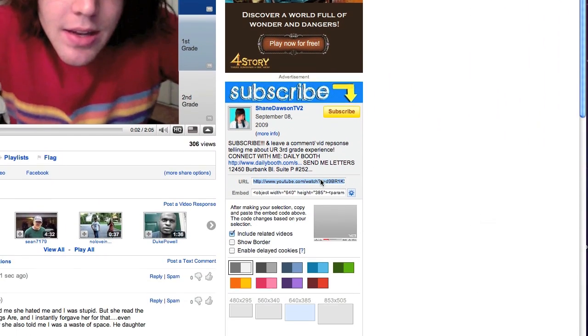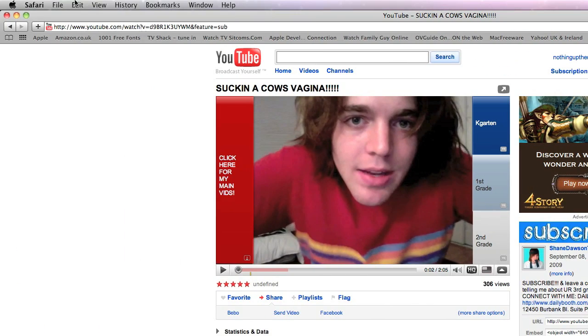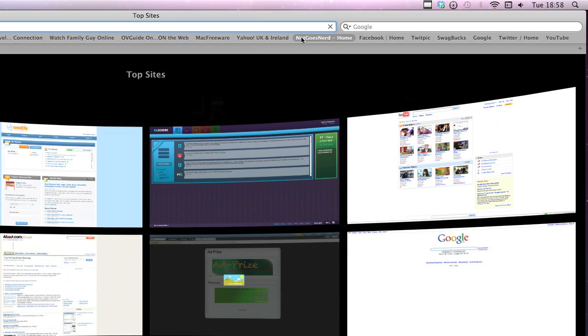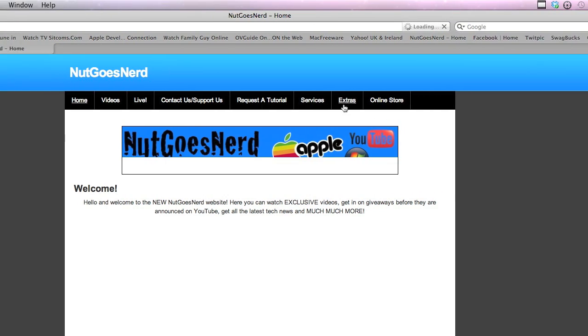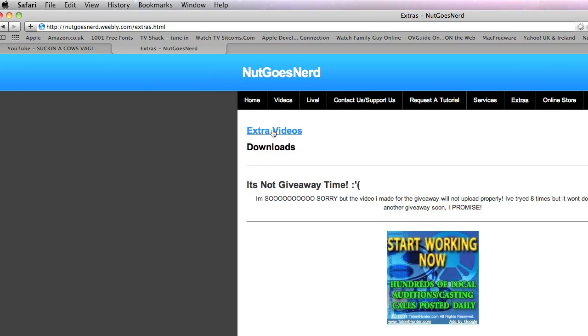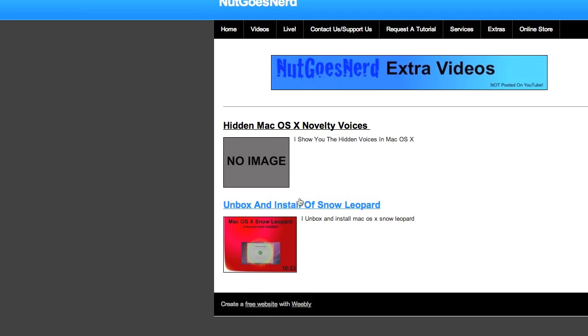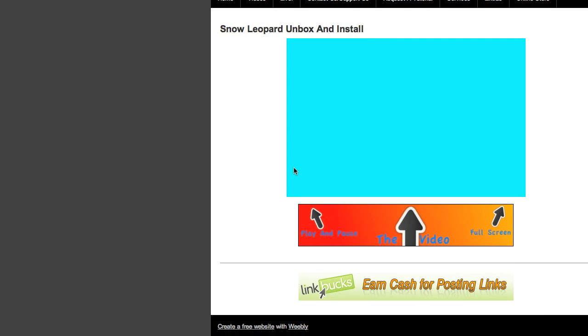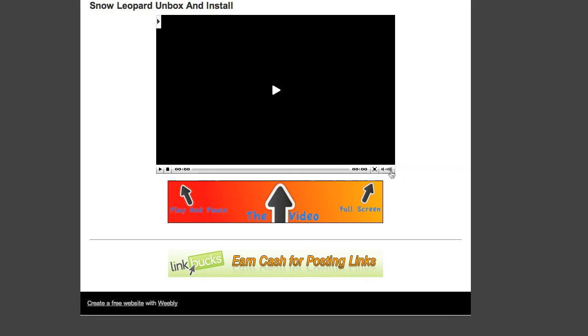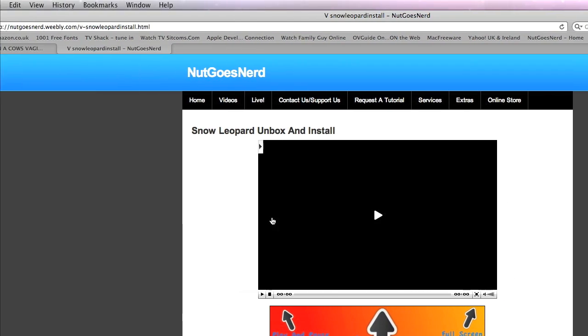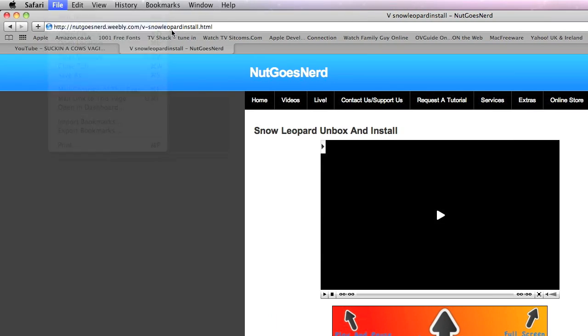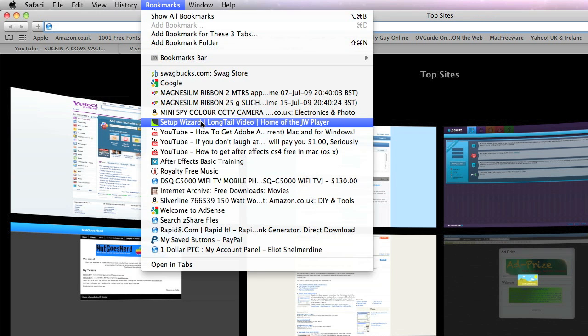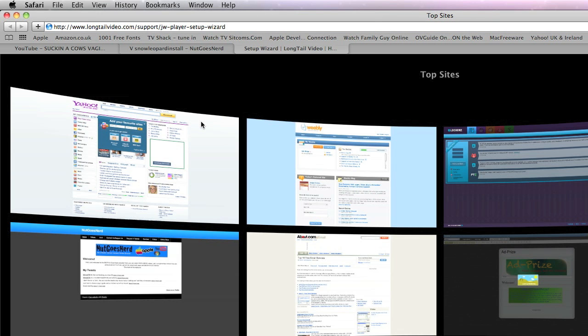I'm going to show you how you can use it in a completely different player. I only found this out the other day when I was going to put a new video on my website, because on my website I use the Long Tail JW Player. If we just go to my extra videos, you can see this is the JW FLV player.